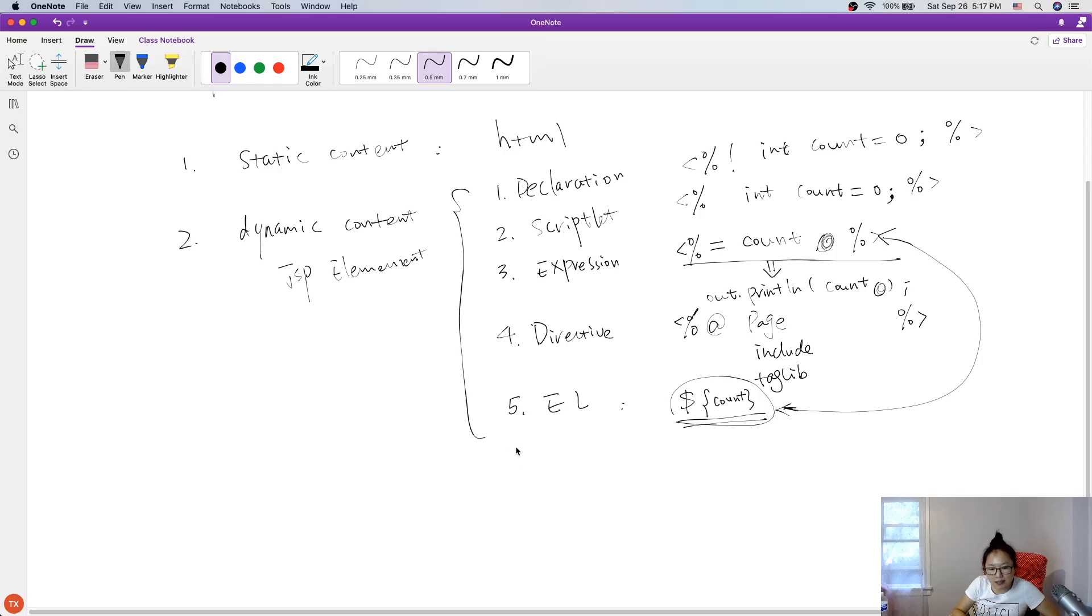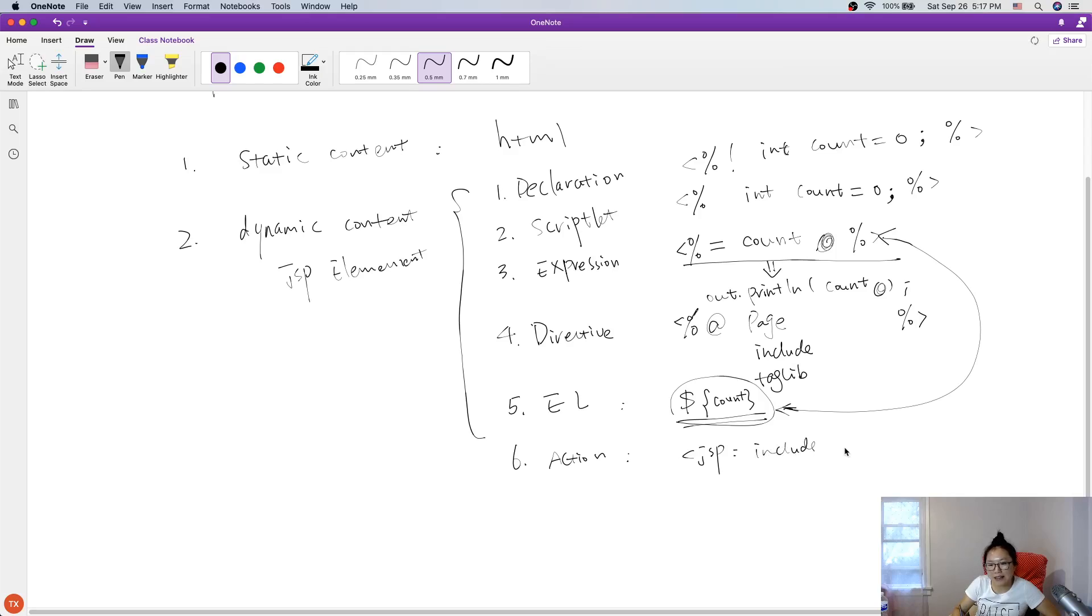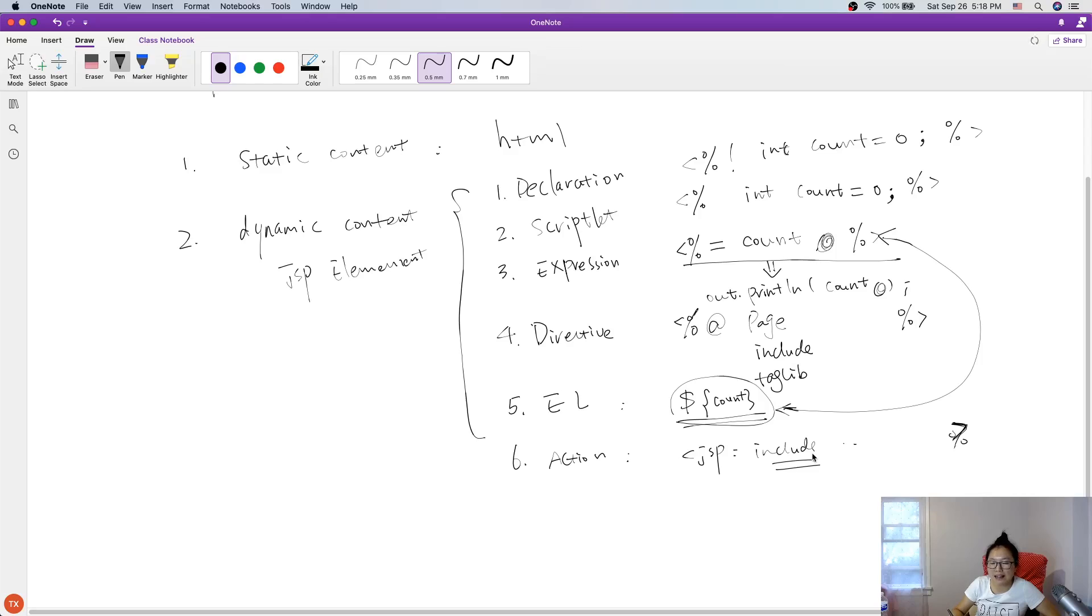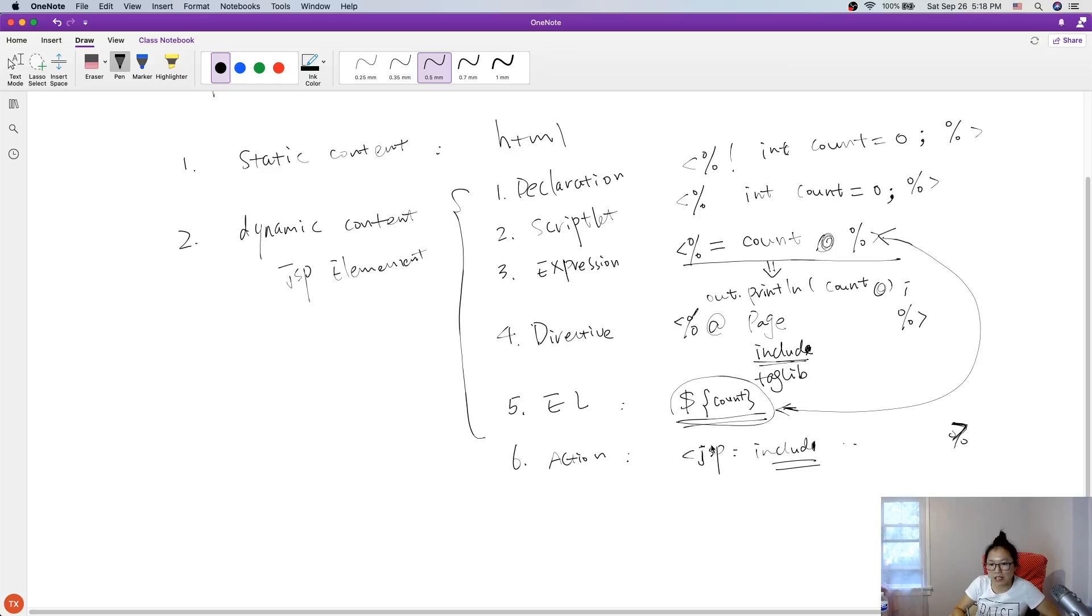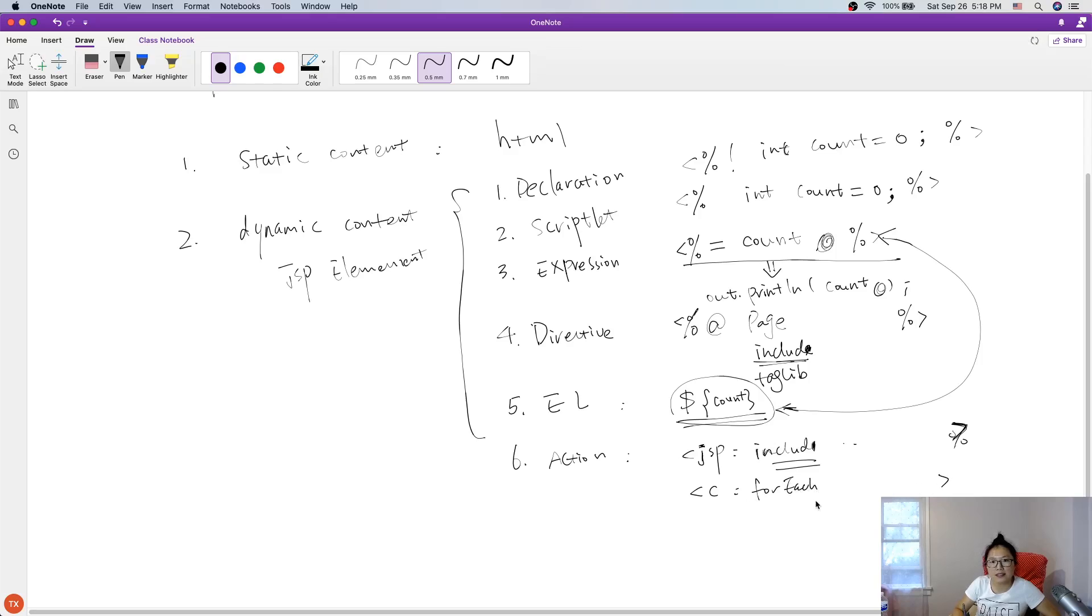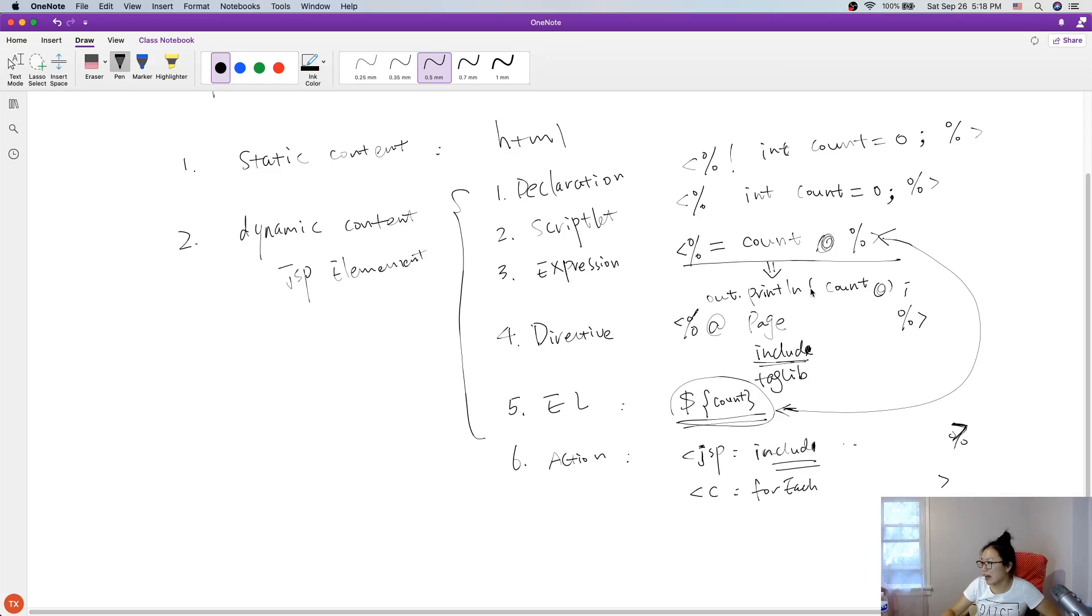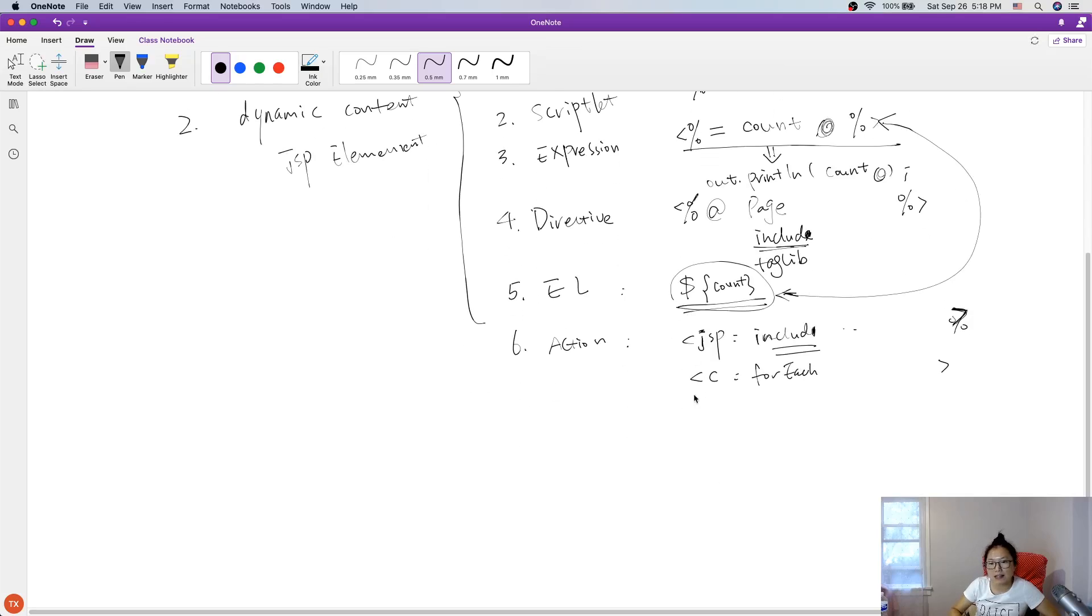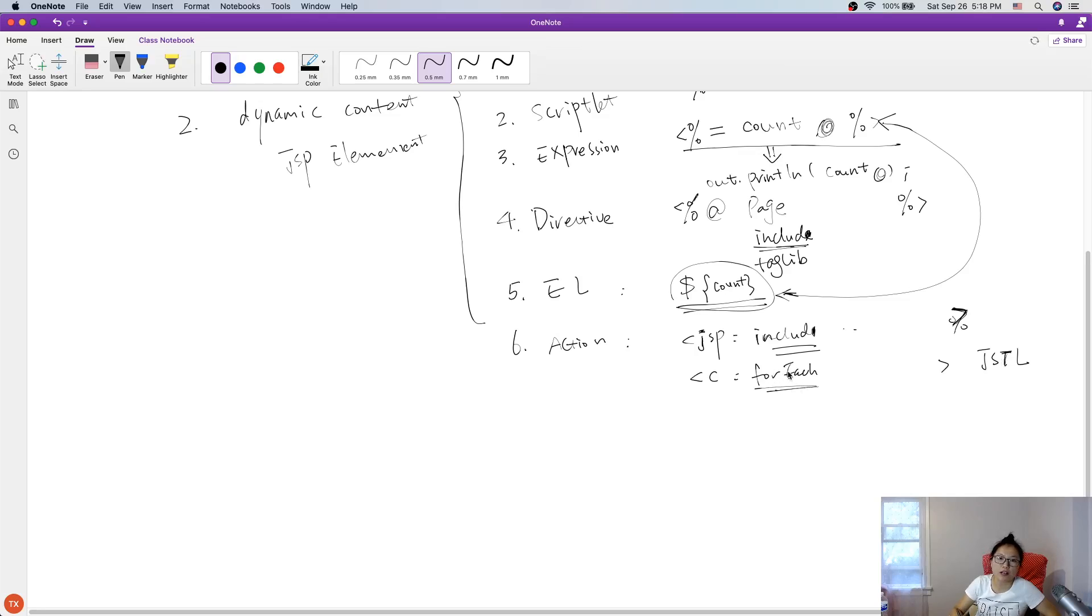And six is action, JSP action. Syntax is this one, JSP like include and others. Sorry. This include happened at runtime, include directive. And this include happened at compile time. Include, and there is another like C4H, for each. Like this is JSTL. This is a JSTL, and we will have at least one or several videos about this JSTL part action.